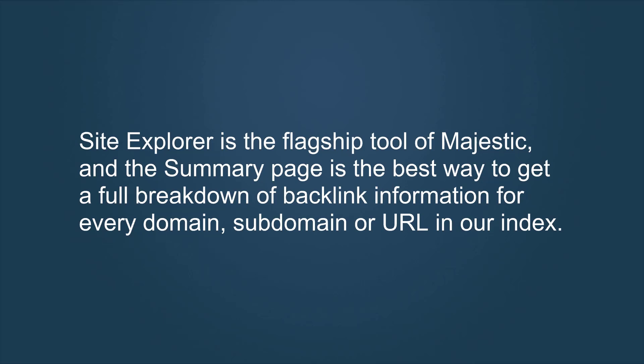Site Explorer is the flagship tool of Majestic, and the summary page is the best way to get a full breakdown of backlink information for every domain, subdomain, or URL in our index.